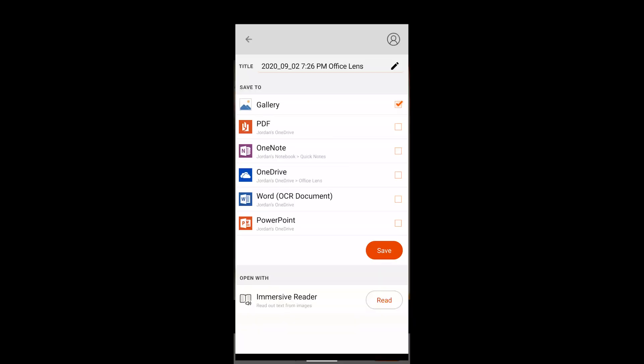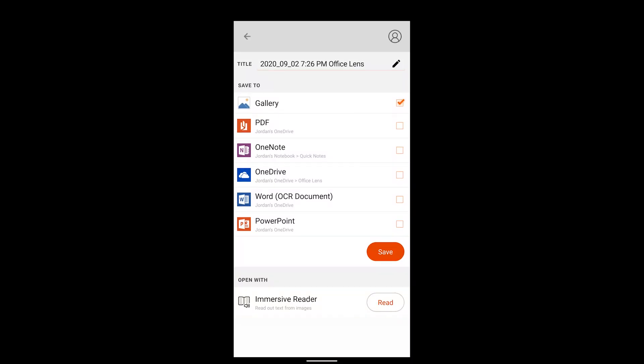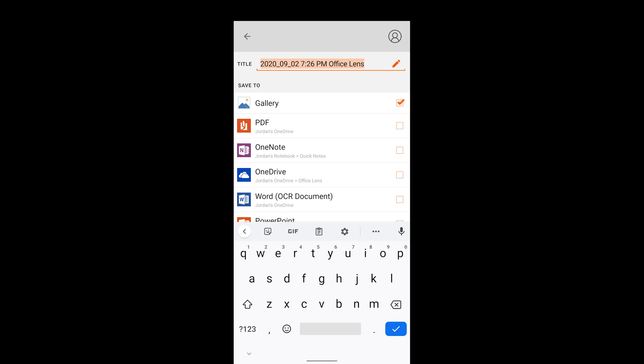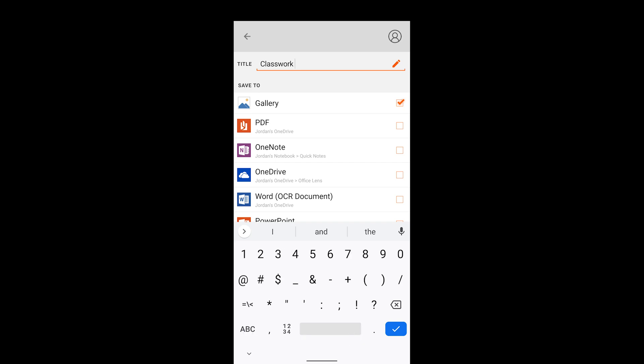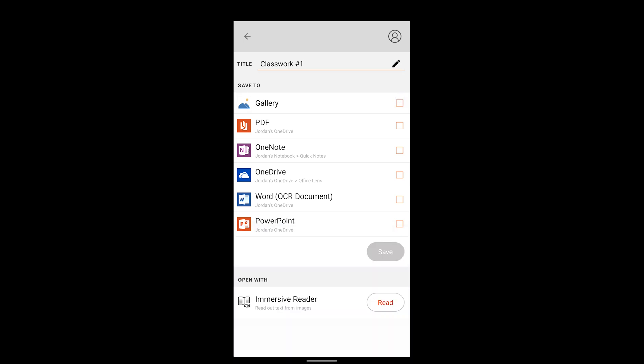So now I can hit the orange done button. Now here's what we want to do before we send this off into the cloud, we want to first change the title of this document. So I'm going to go ahead and call this classwork number one. Let's say this was the first classwork assignment. Now I don't want to save it to the gallery, I don't need it saved to my phone. Instead I'm going to uncheck that and I'm going to check the box that says PDF.